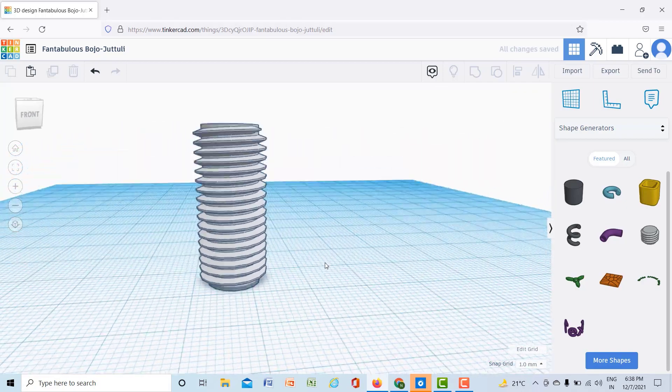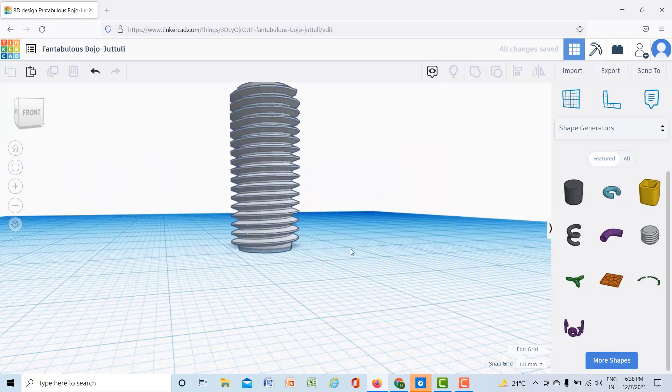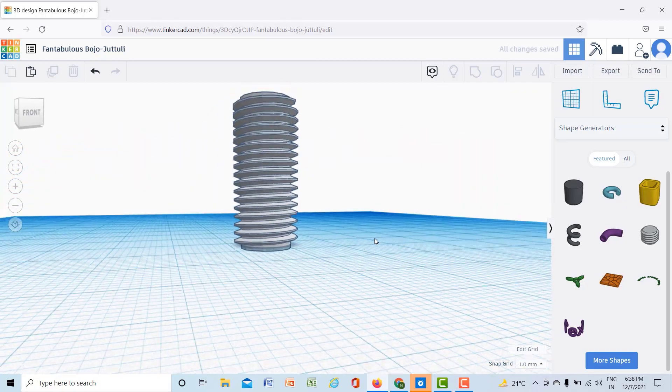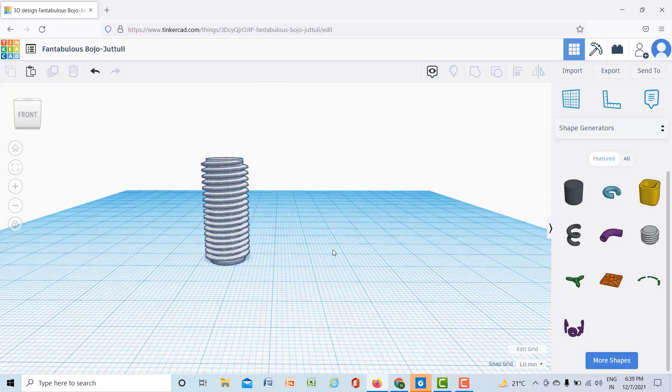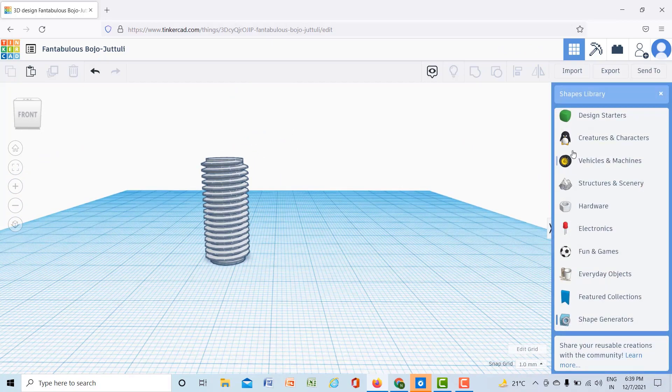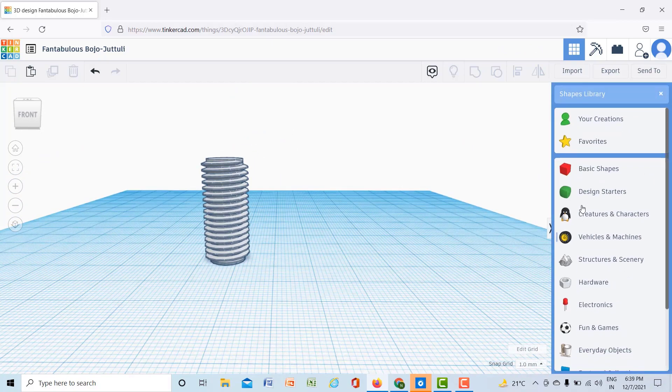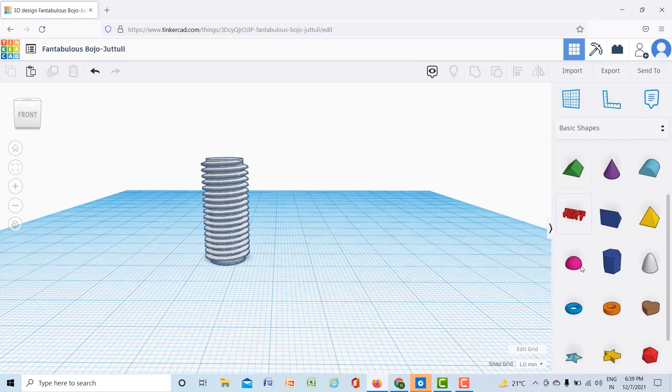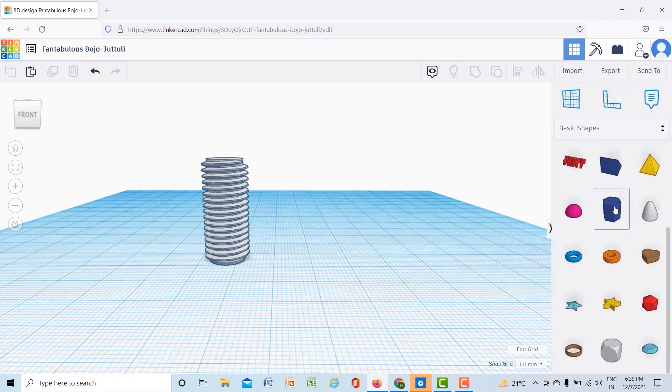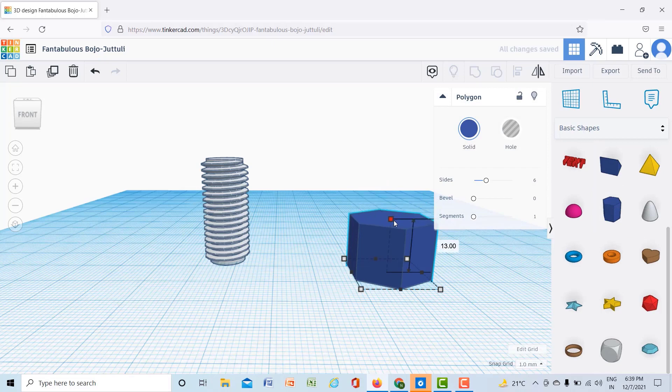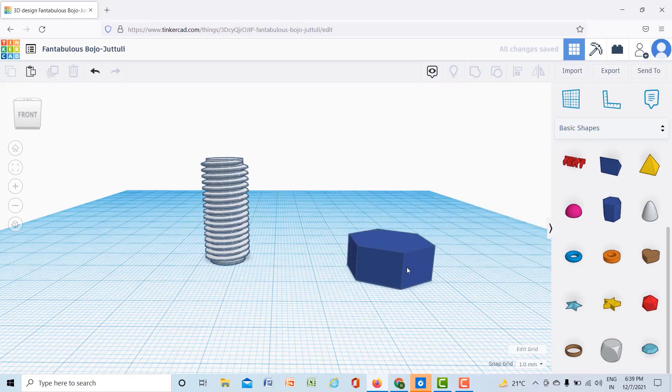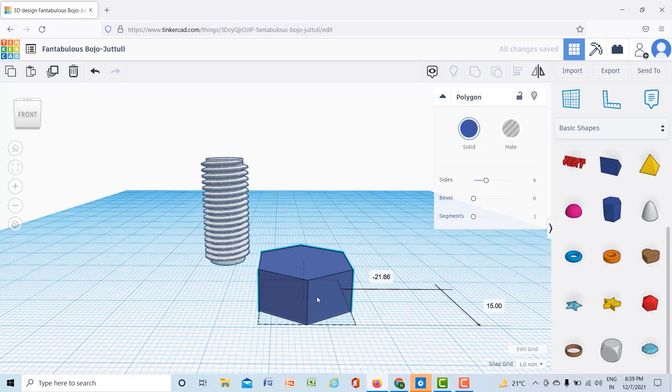Now I want to put a head on that, so for the head I will go to the basic shapes. In basic shapes I will take this hexagon and decrease the height of this hexagon like this, and then I will put the hexagon into this bolt.